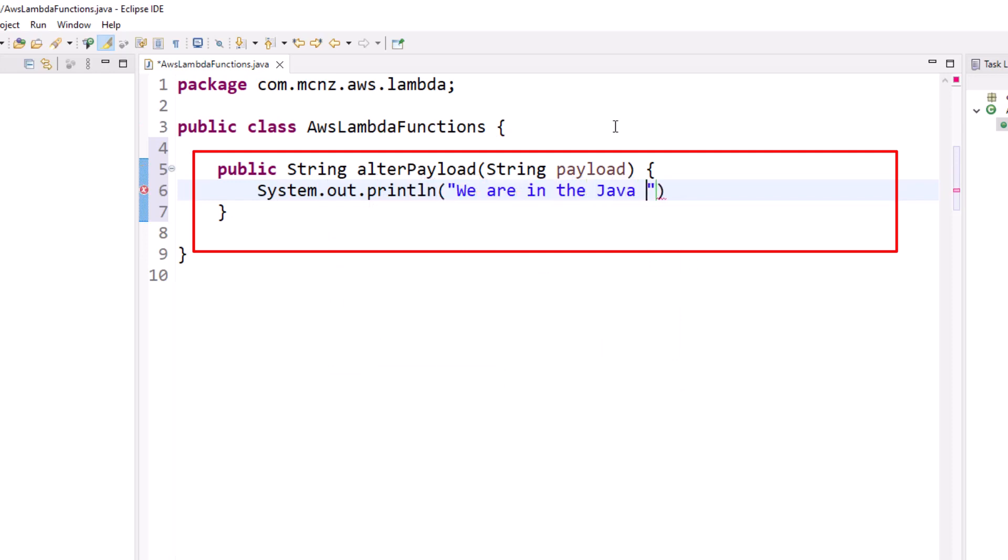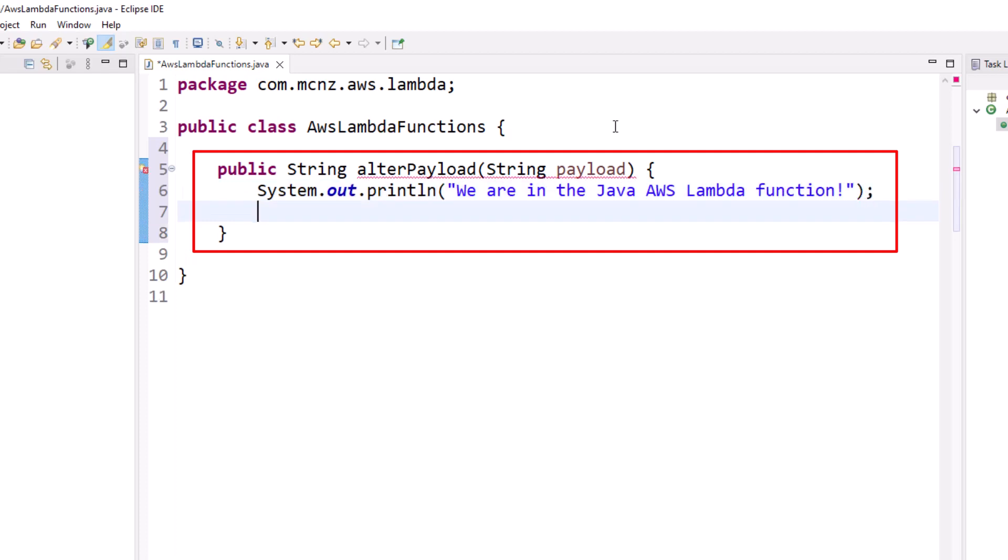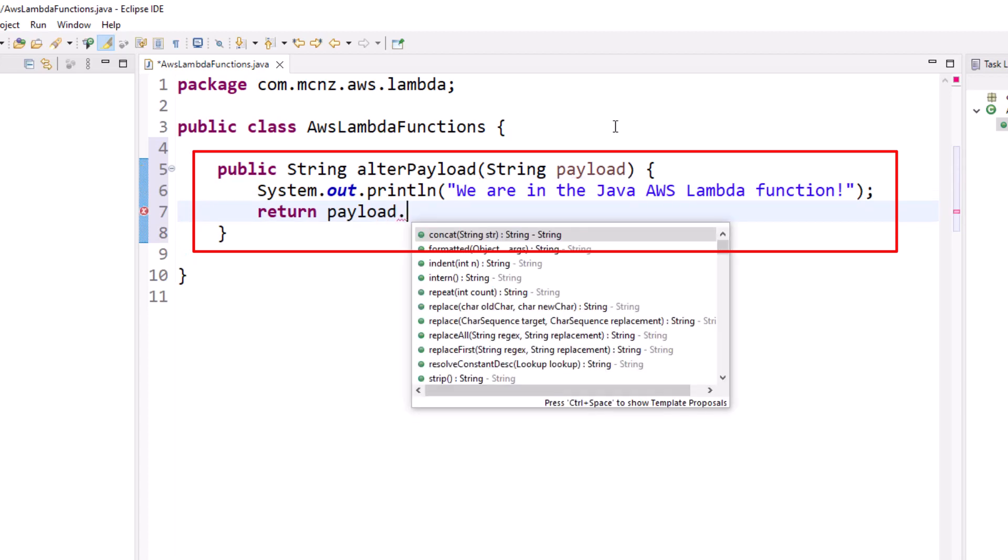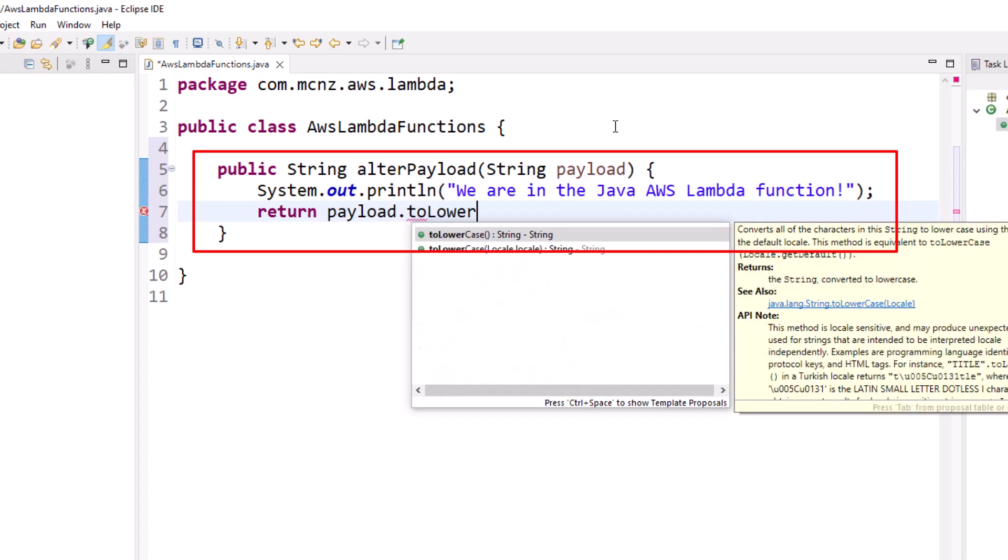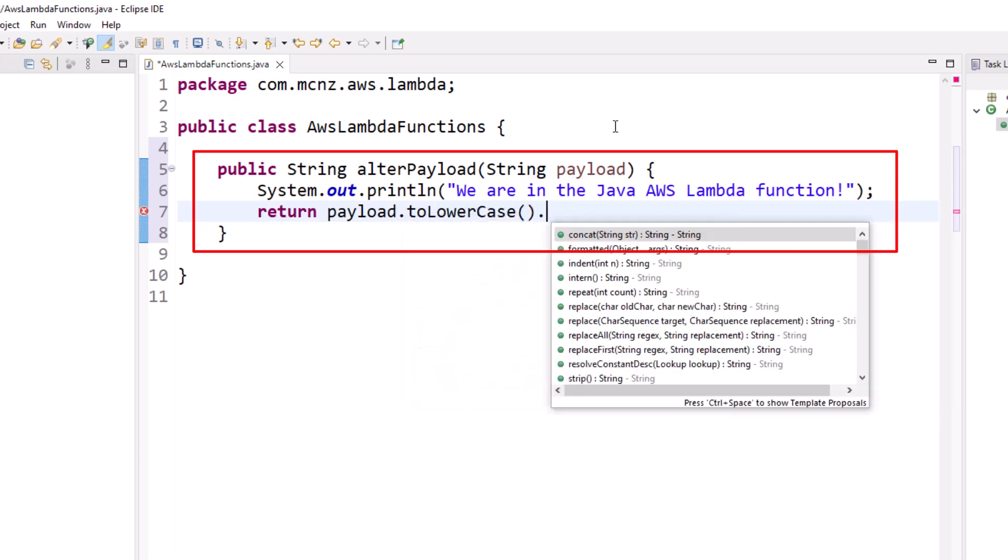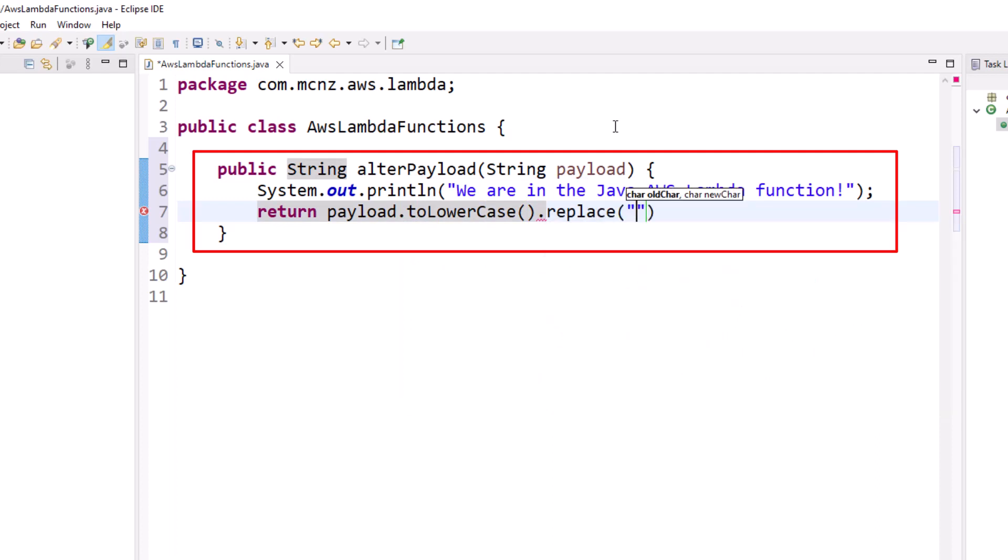And I'm going to do a little System.out.println here: 'We are in the Java AWS Lambda Functions.' I'm going to type that out. That goes into the logs. What gets returned to the calling program is what you return here, and I'm going to take the payload that comes in, some JSON.